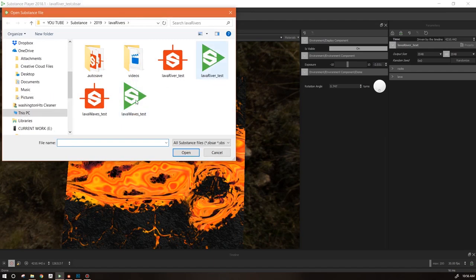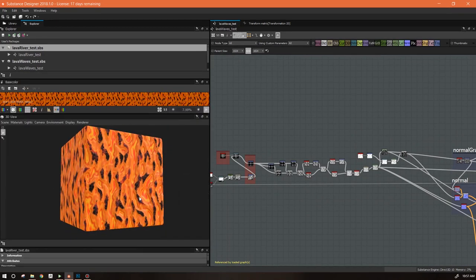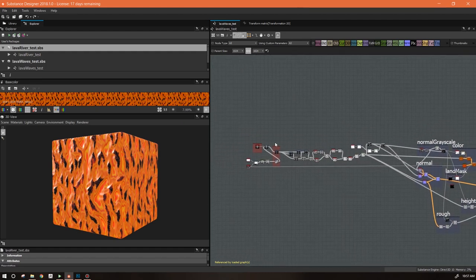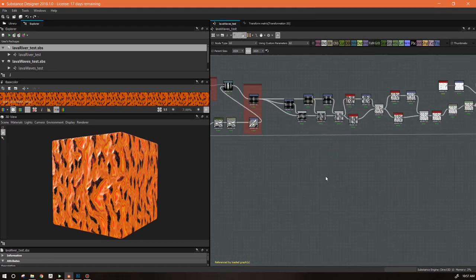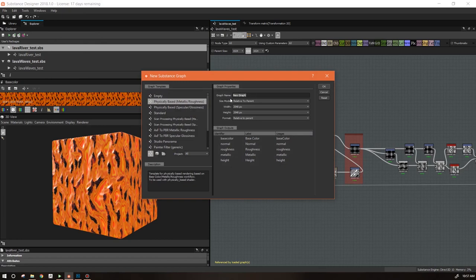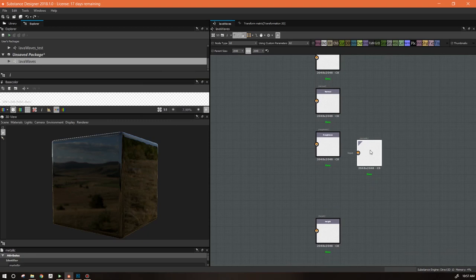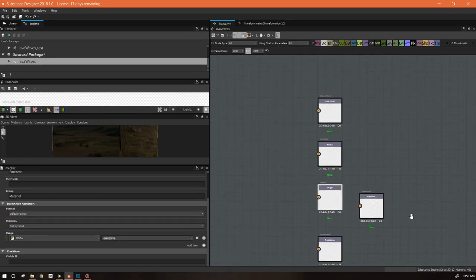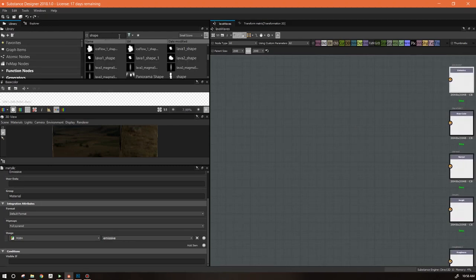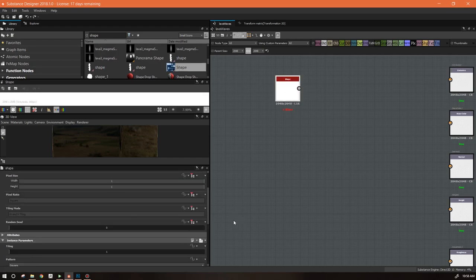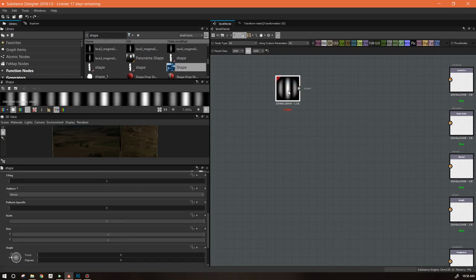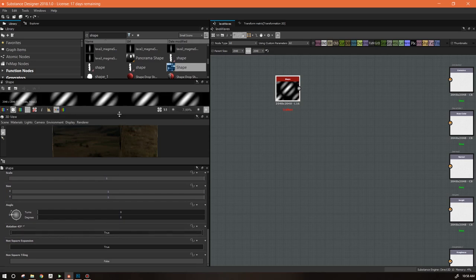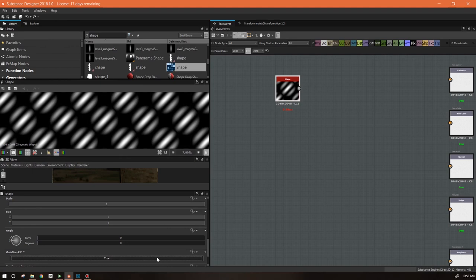Without further ado, we are going to build this material all over again. Here we are in Substance and this is the original test material I made — it's not overly complicated, there's just a bunch of masking stuff going on, and once it comes out of there it's very straightforward. Let's get a new substance, we're going to use the PBR template, and we'll call this 'Lava Waves.' First, I'm not going to be using metallic but I do need an emissive, so I'll switch that over and rearrange my outputs. Then we'll start by going into our library and getting a Shape node, using the Waves shape.